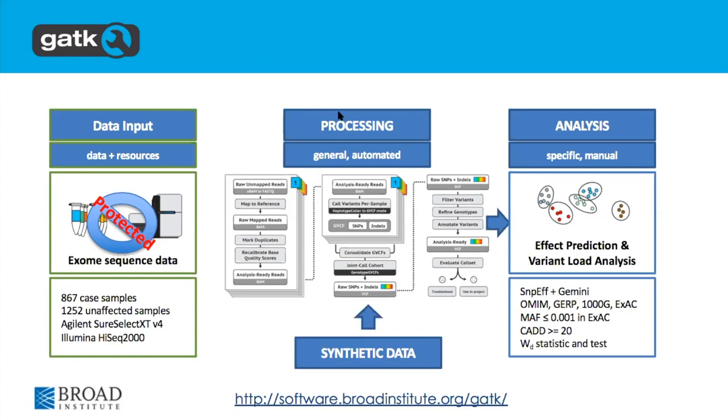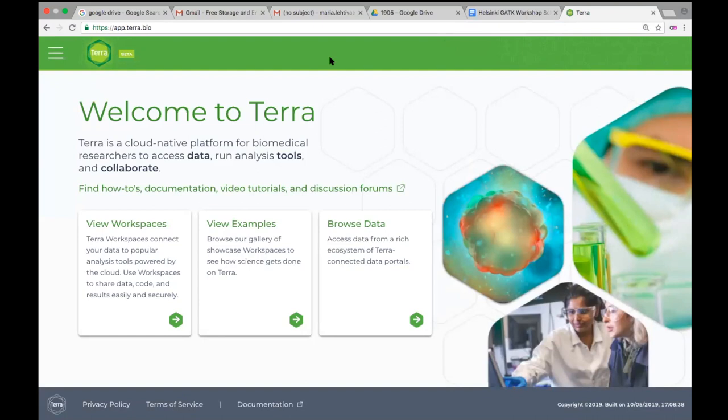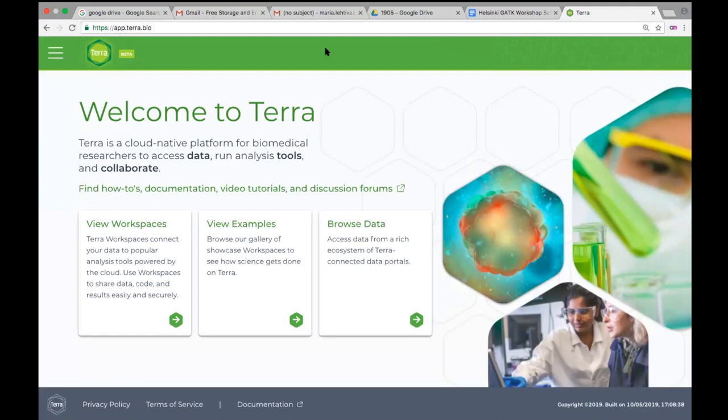This is what the platform looks like when you get to it. I'm going to show you some examples — the case study I'm talking about is in the examples. This is built on top of Google Cloud and we use Google accounts for authentication. You need to have a Google account to log in. If you don't have a Gmail address or Google-associated account, you can use your existing email address to create an account.